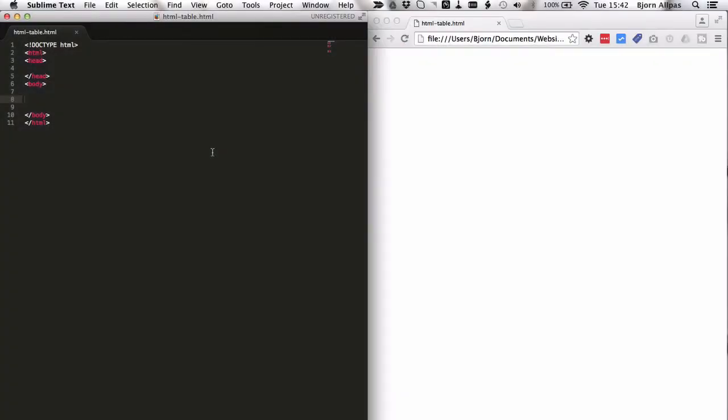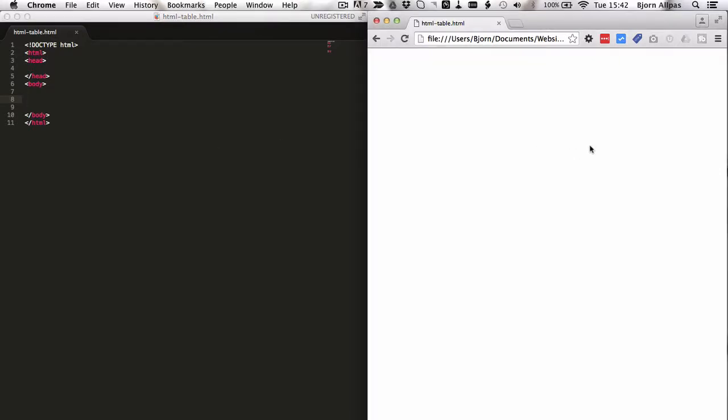So on the left hand side of the screen, I have a file open called html-table.html. Very simple HTML file, just has a basic HTML structure layout. On the right hand side, I have my browser, where I have that file open, and currently just renders a blank page.